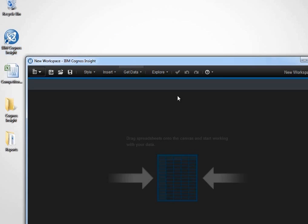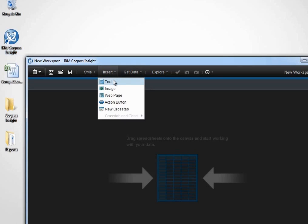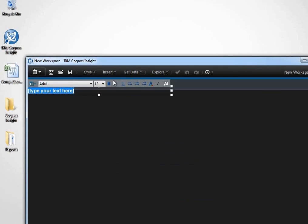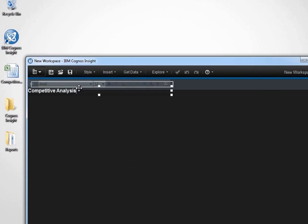We want to create a new workspace. A workspace is an area that allows you to create dashboards and scenarios based off of particular widgets. We'll click on the text widget to apply a title to our workspace, and we'll call it Competitive Analysis.